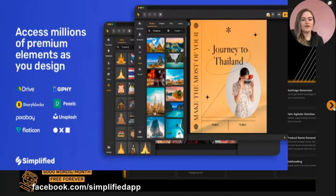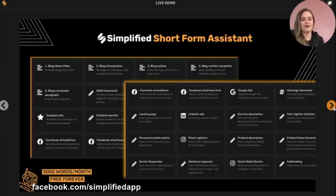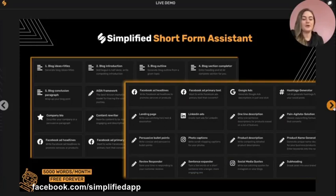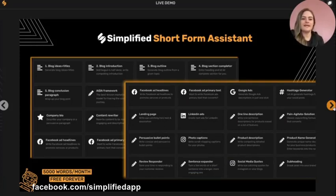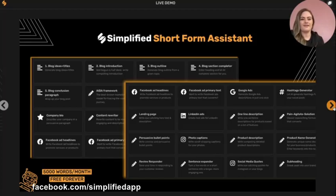Our short form assistant is free for everybody. It's available on our free forever plan with a quota of 5,000 words a month that you don't have to pay anything for. We made it free because we wanted to make this technology available to everybody so that you can create better content and better marketing copy faster.